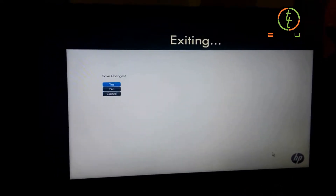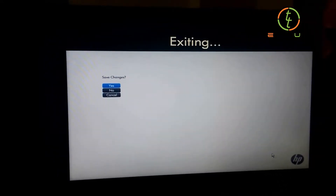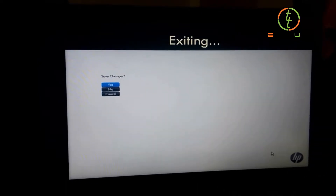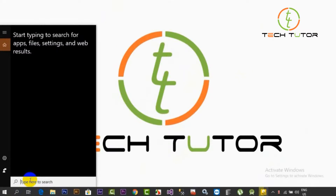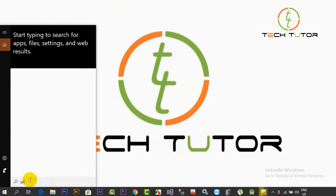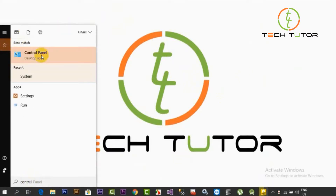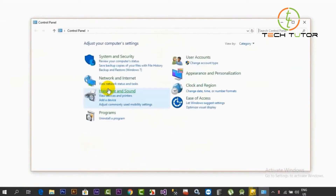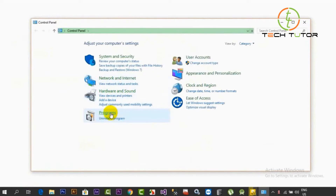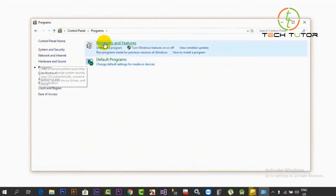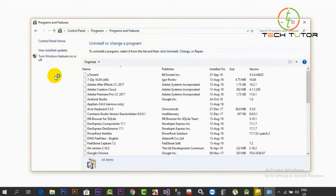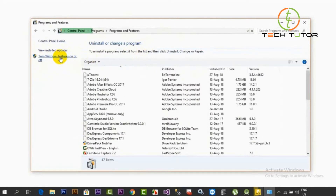If you click on the exit button, there are new themes on the computer. Check out programs and features, then turn on or off Windows features on the computer.